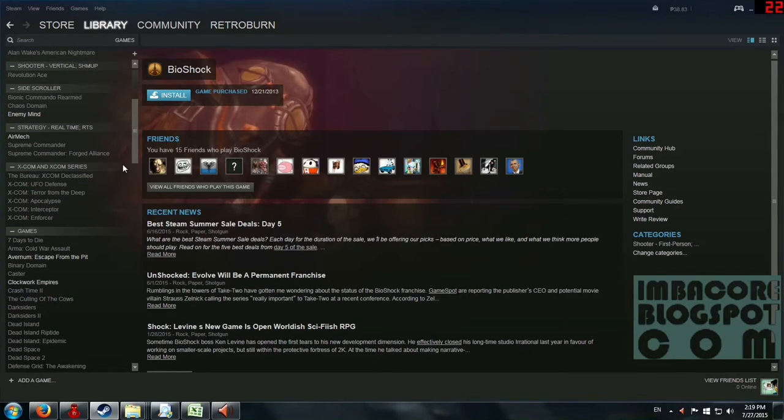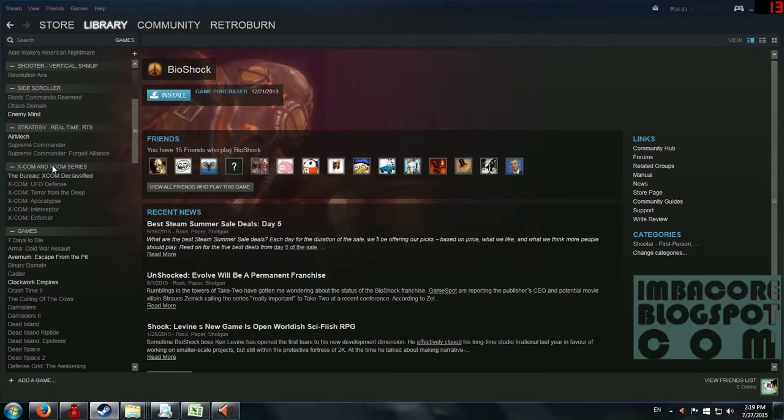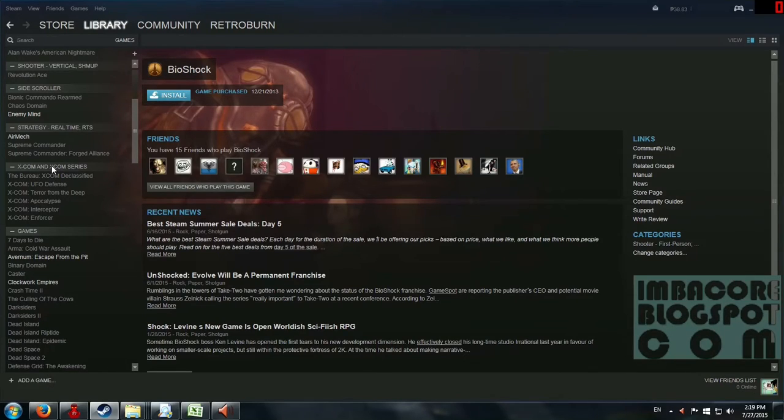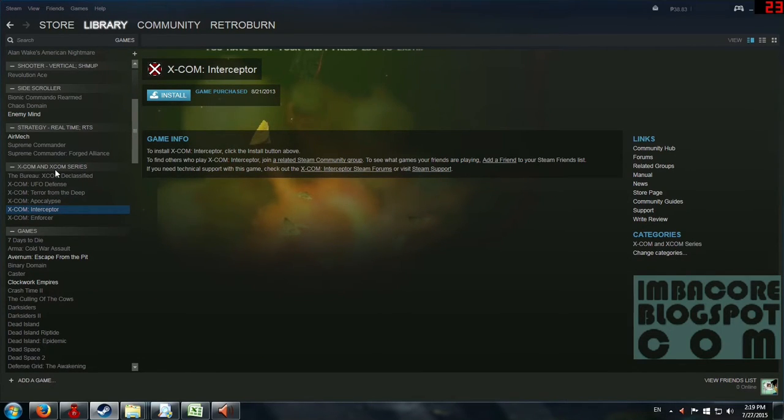You might ask why I've grouped the XCOM IP into its own group. It's because a lot of its games are spin-offs and you can classify them into just strategy, because for example, XCOM Interceptor is a flight sim. So I opted to make just the XCOM series.